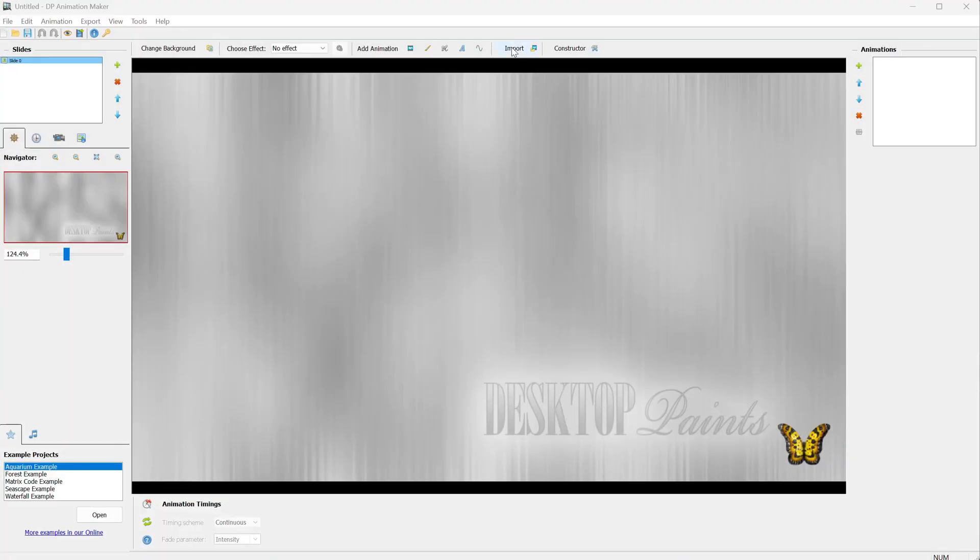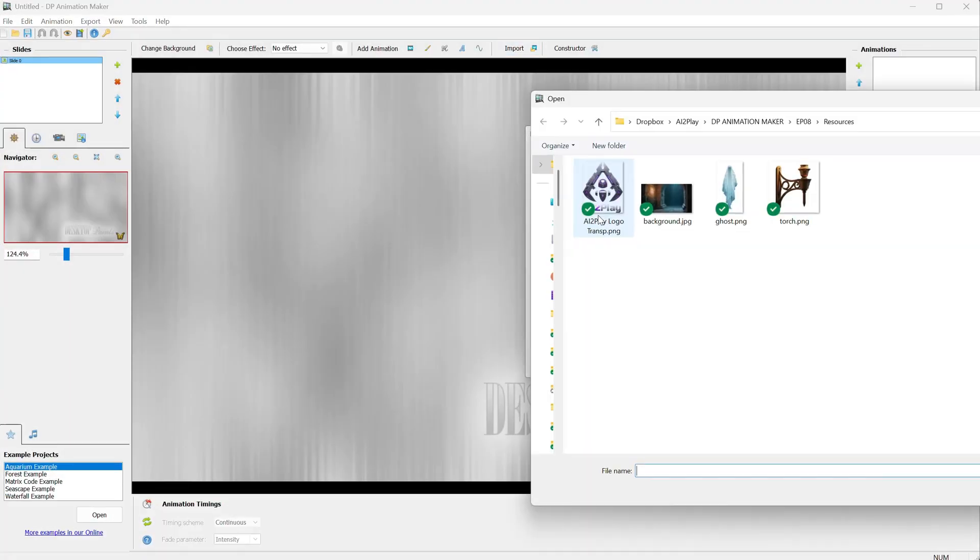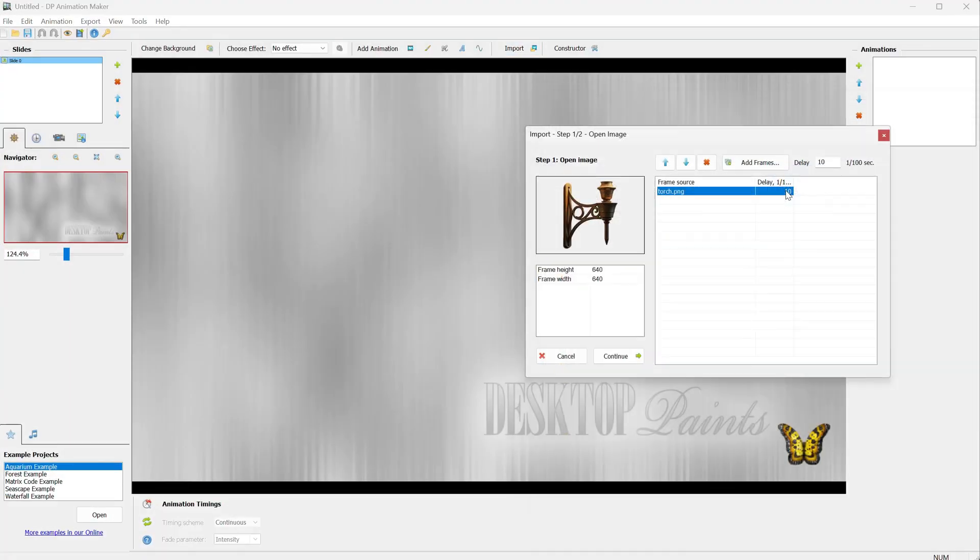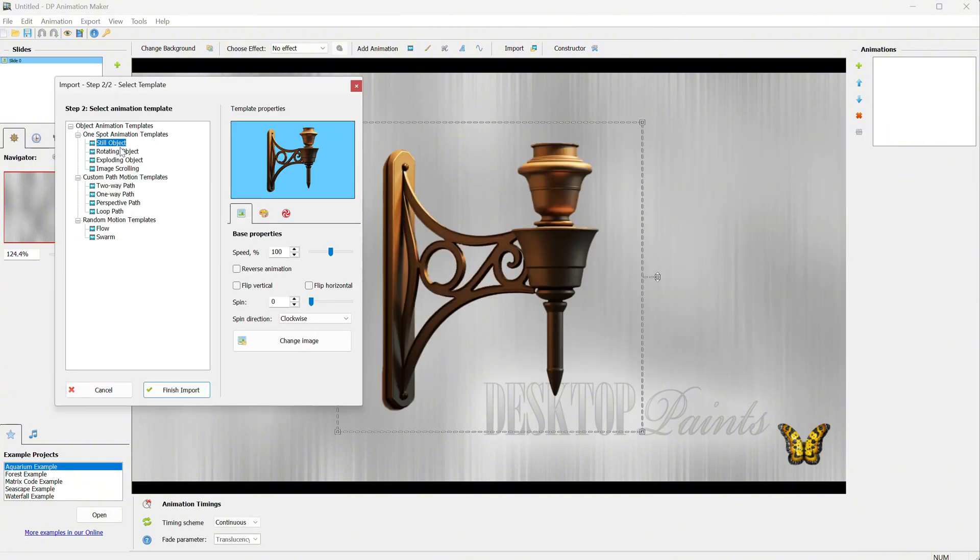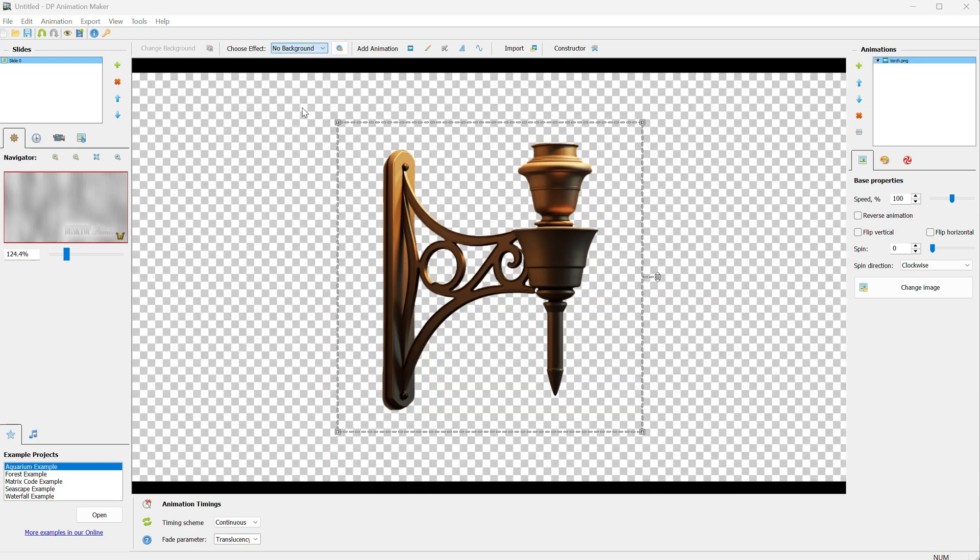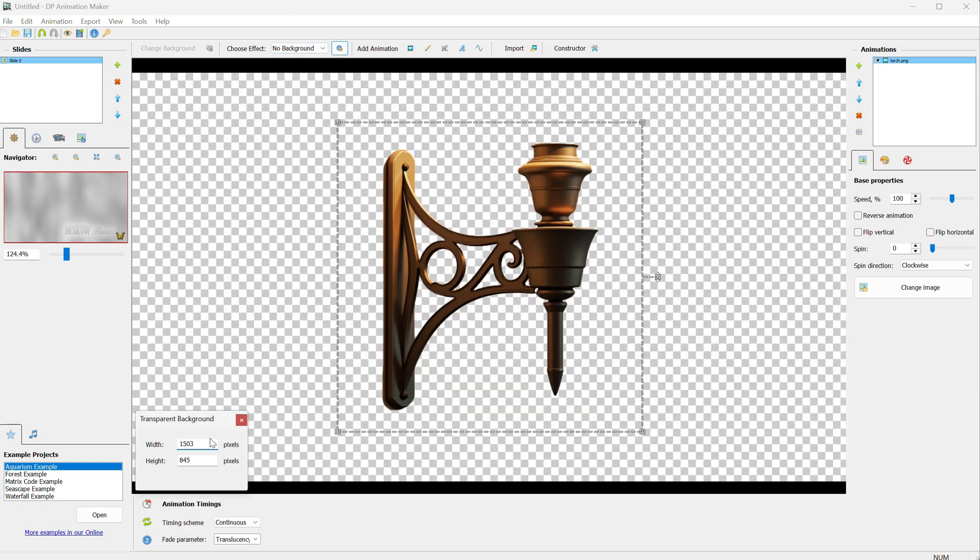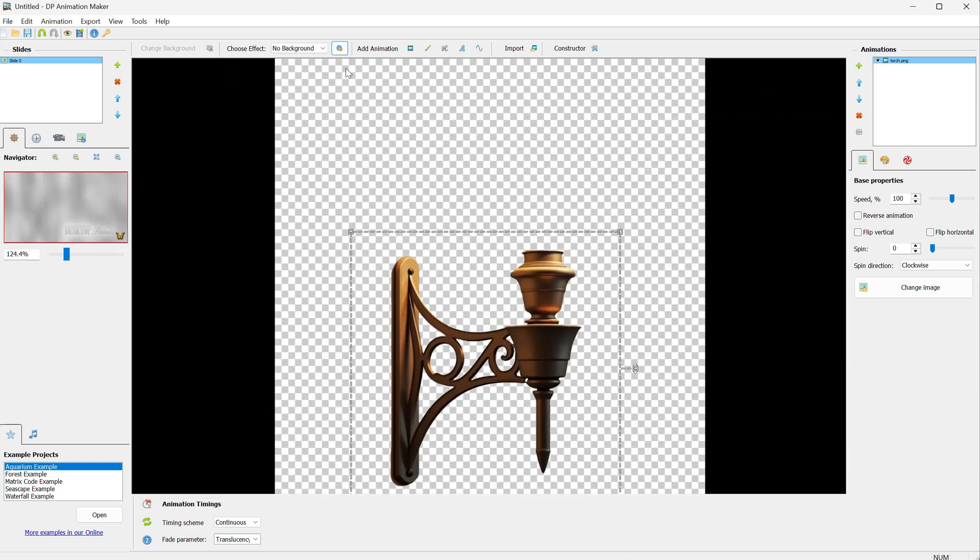Let's try another one. I will go and import this torch support and use the still object template. Then, of course, remove the background and from the settings, adjust the width and height.